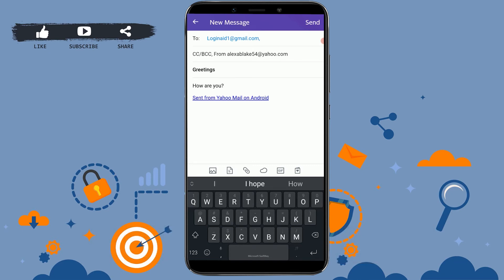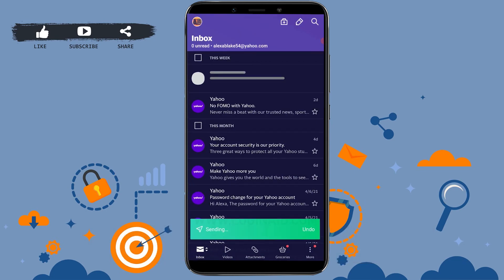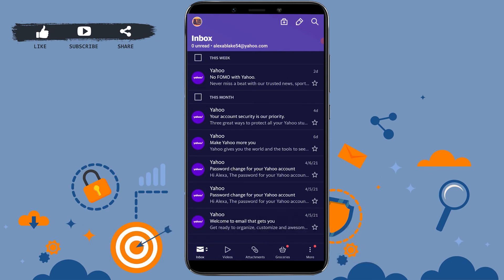you tap on send on the top right side. Just like that, your email has been sent to the recipient email address. I hope this video was useful to you on how to compose and send an email from Yahoo.